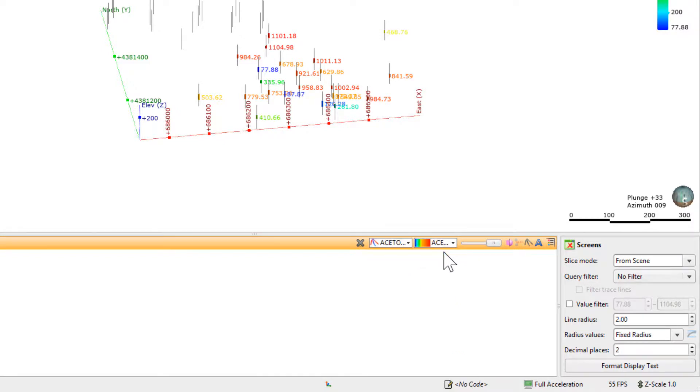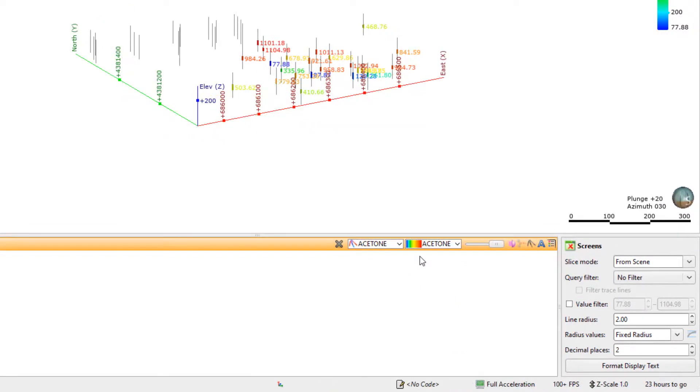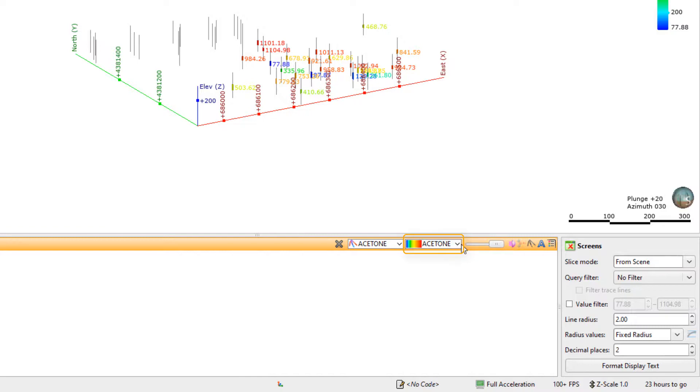The default color map assigned to the numeric data is a continuous color map set using the values of the input data. The color map can be edited, if you like, by clicking the color map drop-down and selecting the edit pencil.